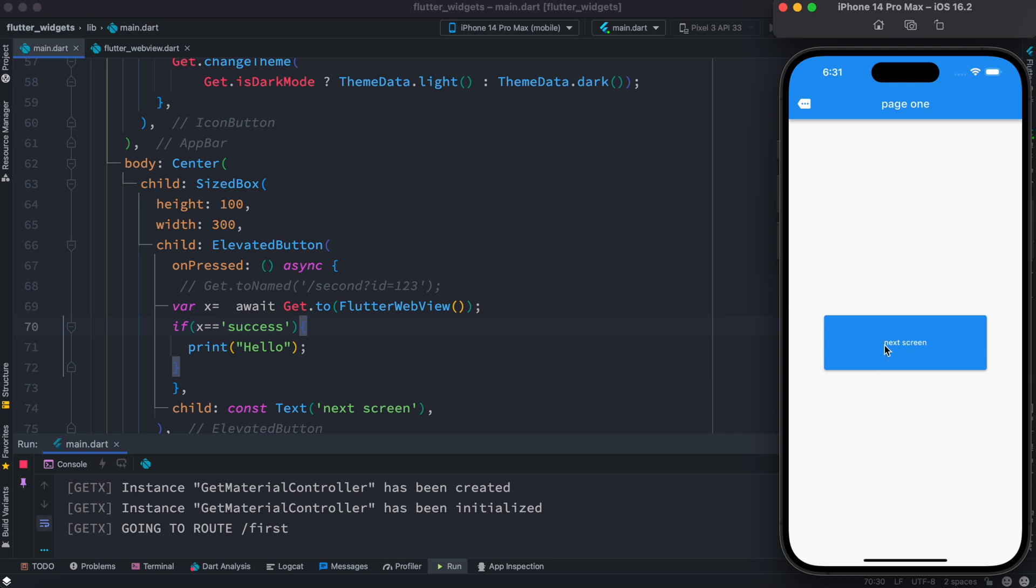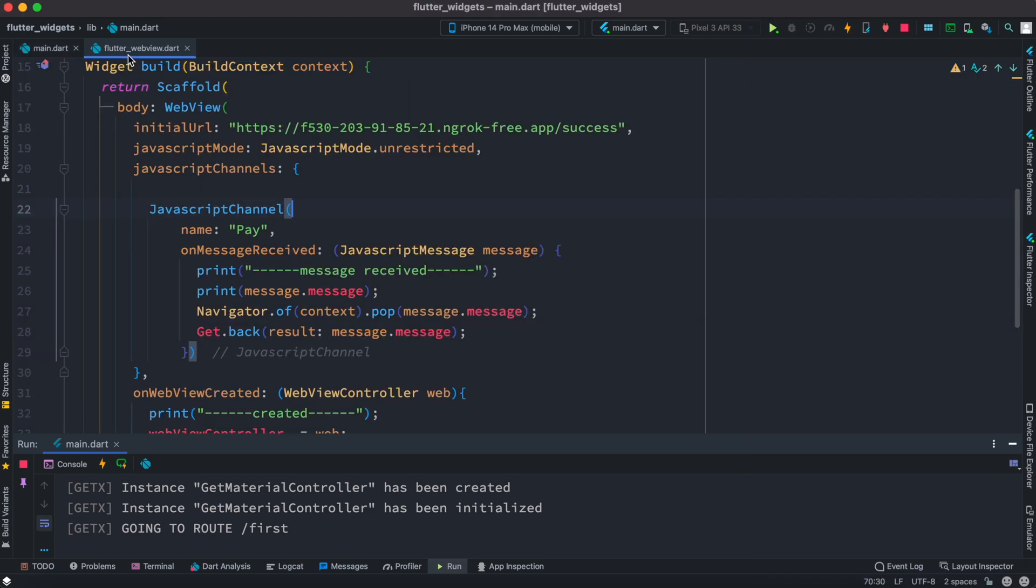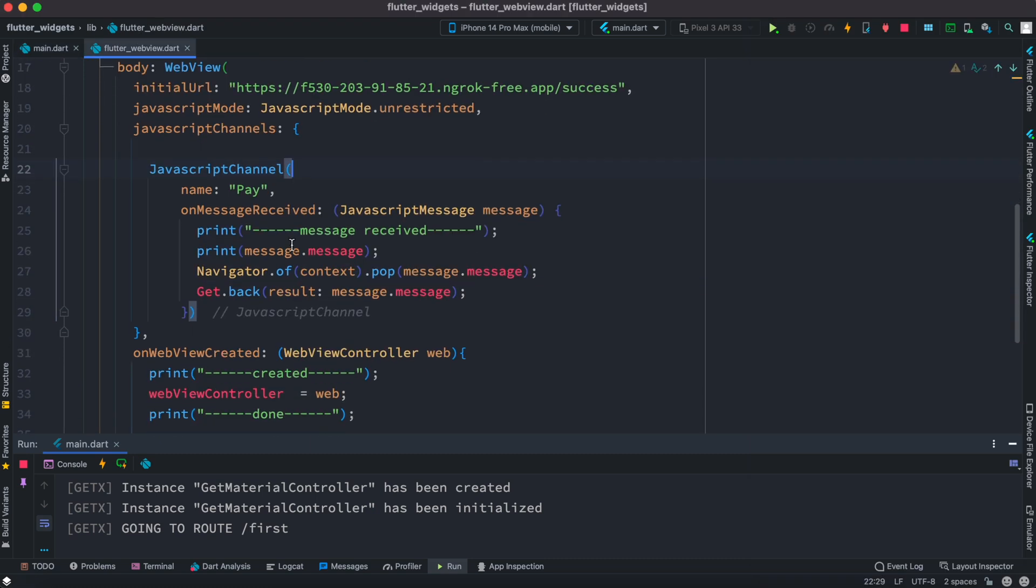Well, first over here you have to know that when you first initiate your first page or first screen, which is this one over here, we have this get.to and over here we are using a screen. All right, okay, so we go to new screen and this is our new screen.